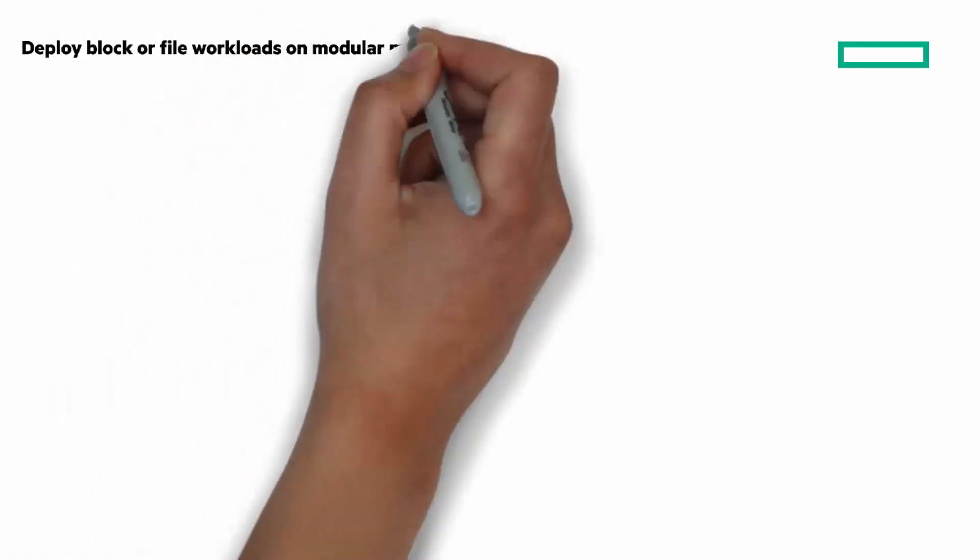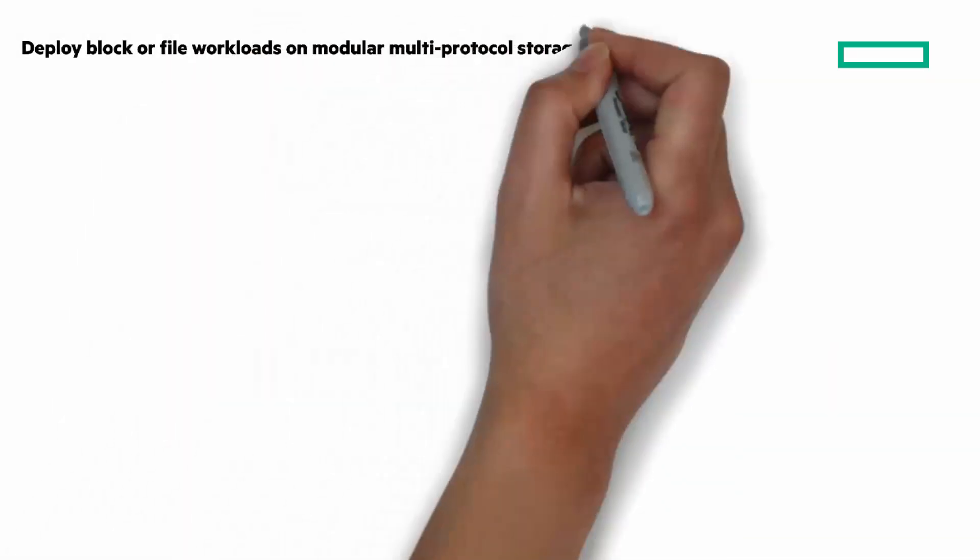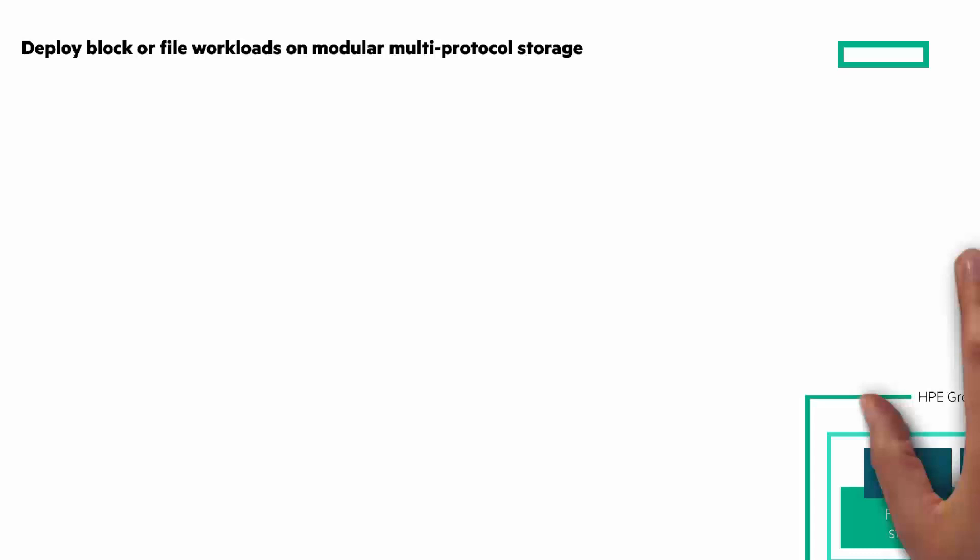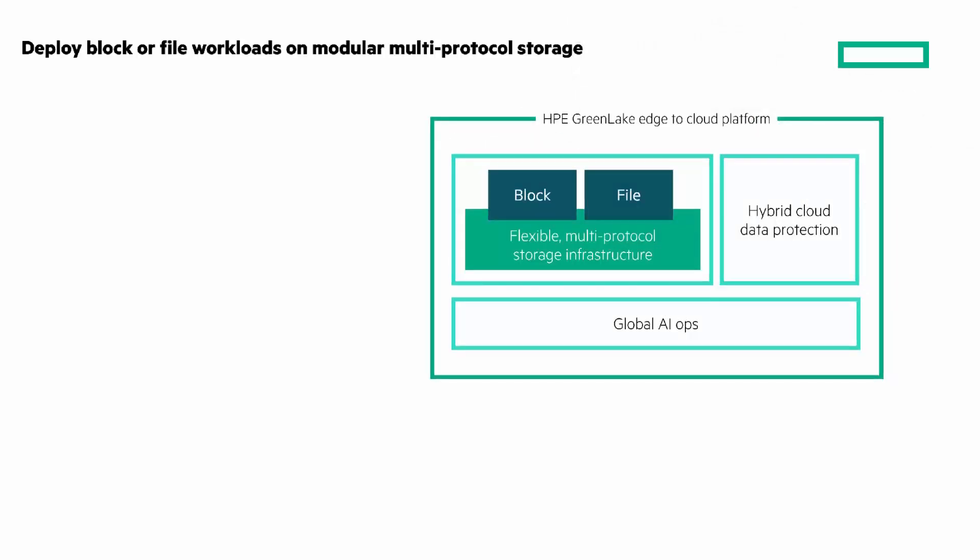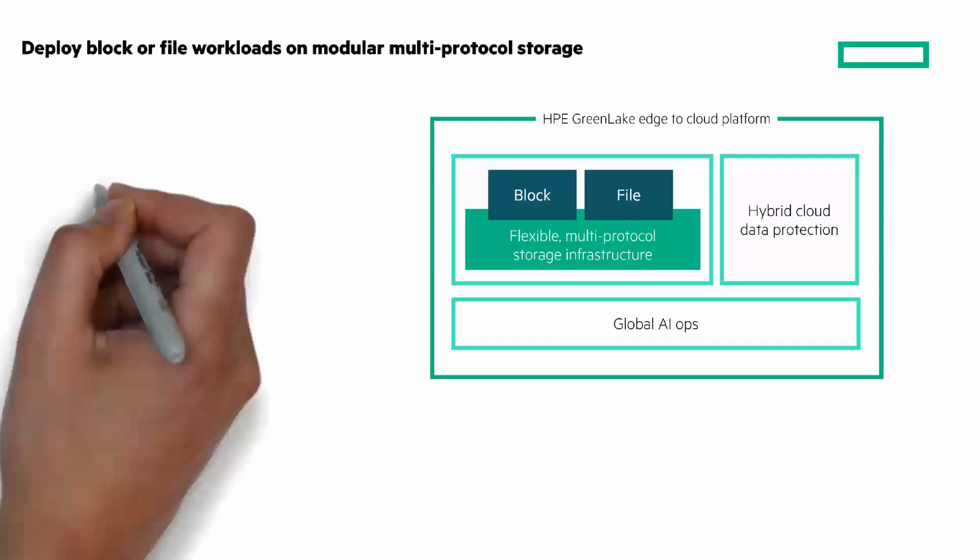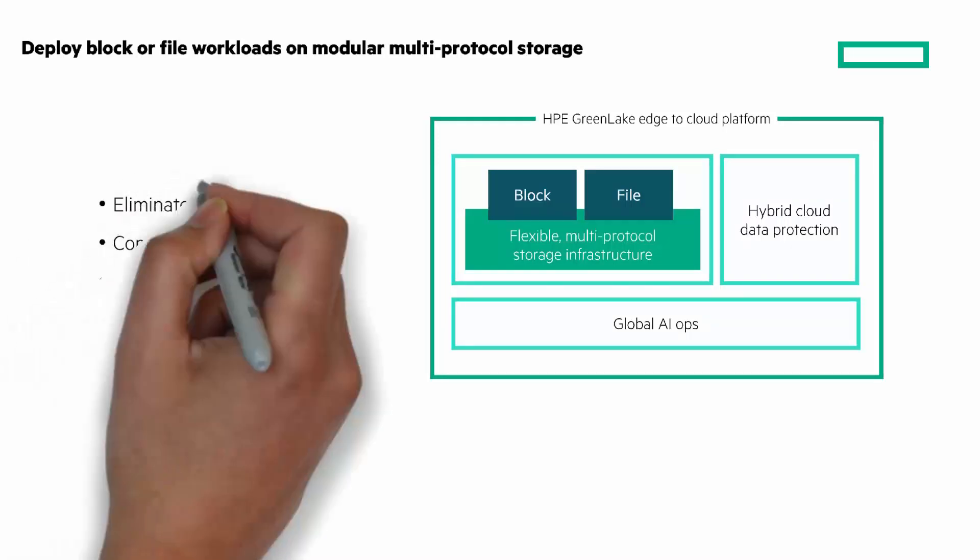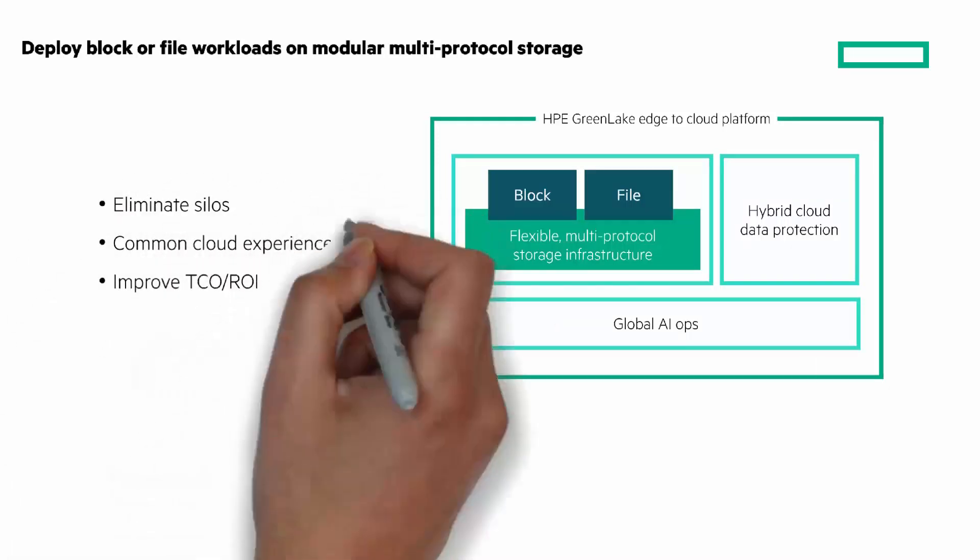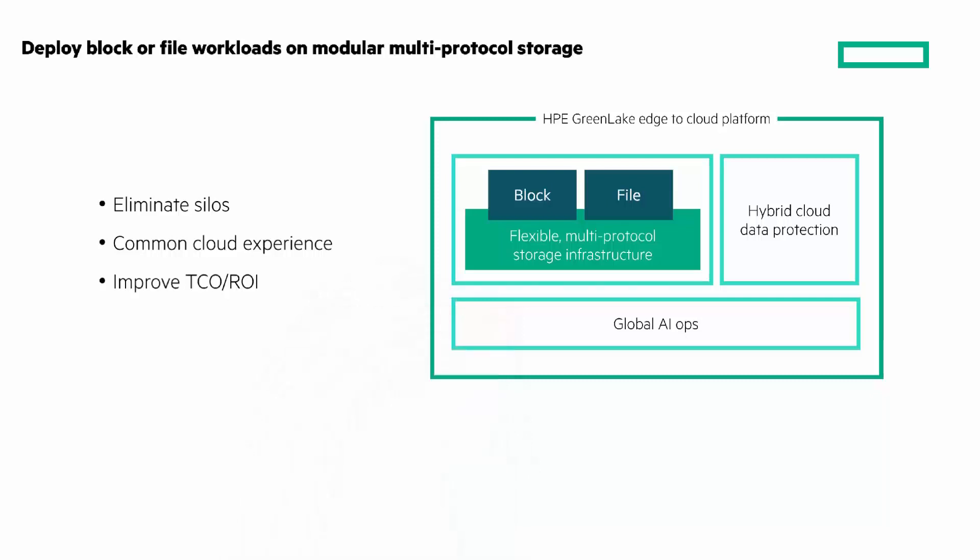And lastly, under this pillar, deploy block or file workloads on modular multipurpose storage. The new lower-priced, mission-critical HPE GreenLake for block storage runs on the industry's first modular multiprotocol architecture that can be instantly configured as block or file storage in a hybrid cloud context. Eliminate silos with a common cloud experience and improve TCO and ROI. Better economics and more flexibility.